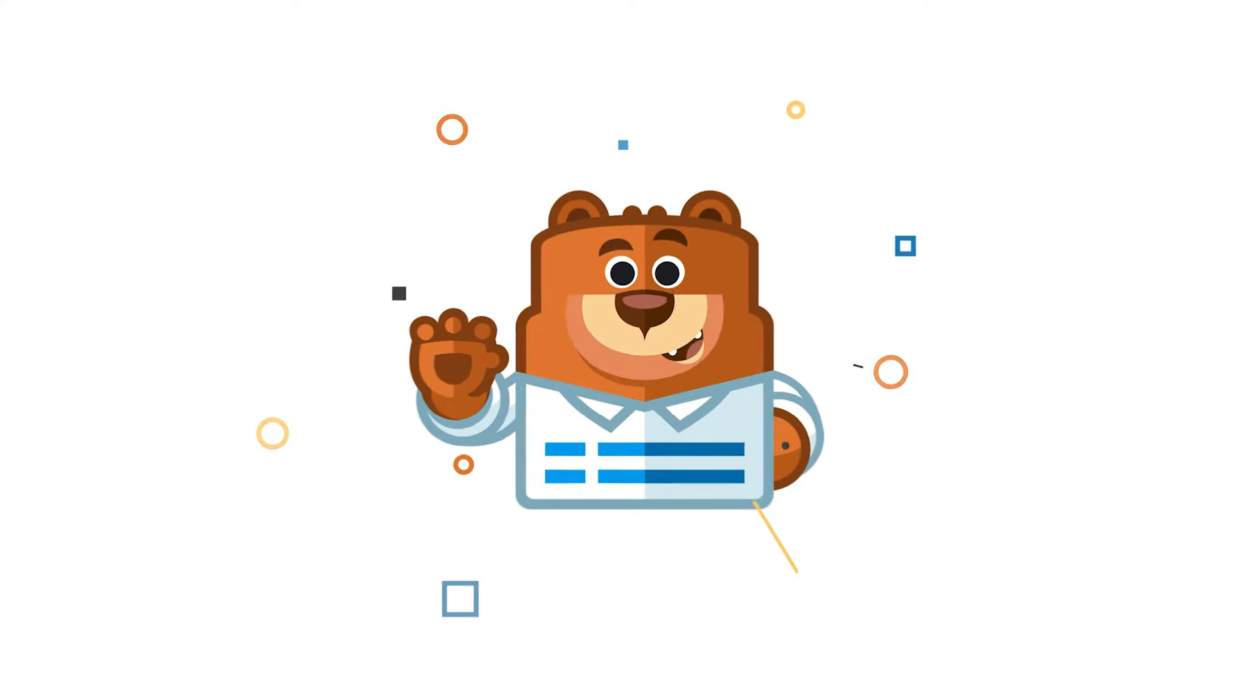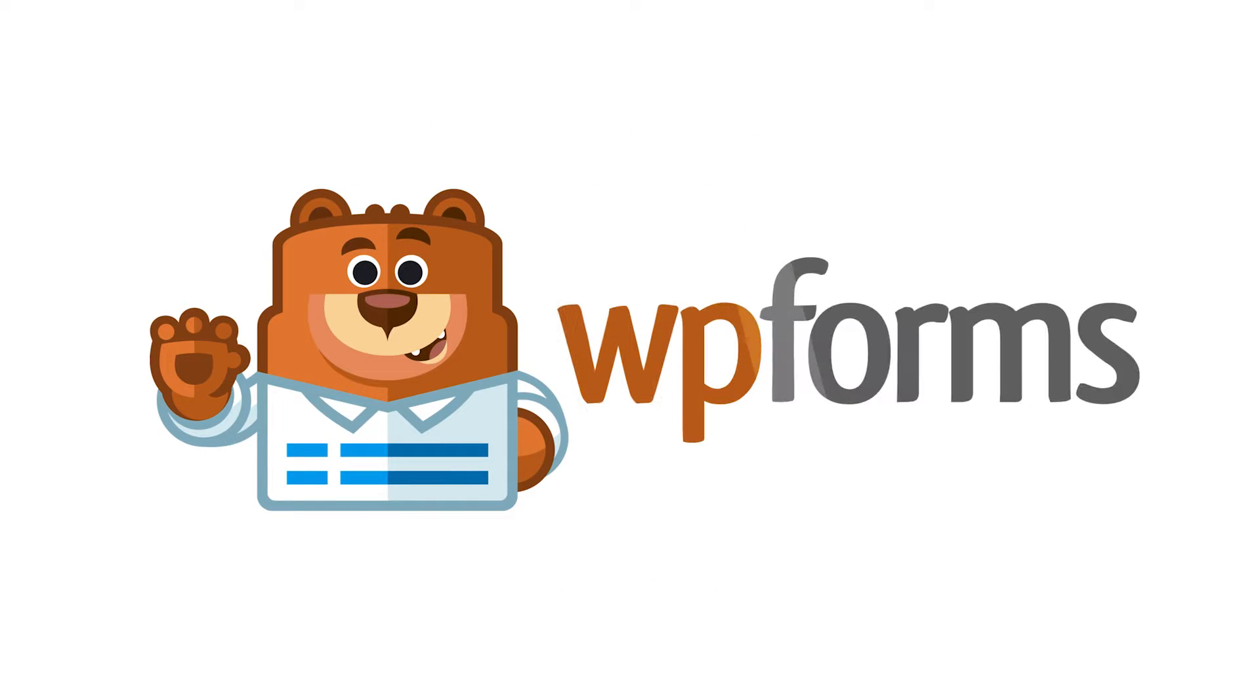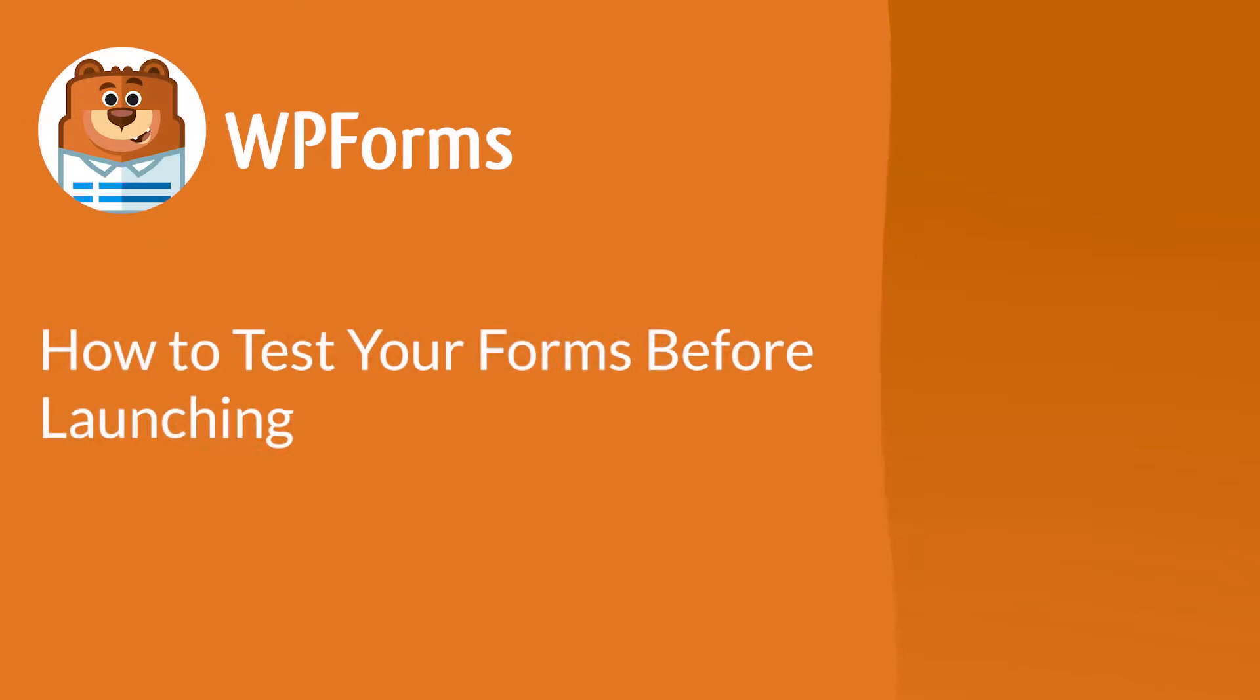Welcome to WPForms, the best WordPress contact form plugin on the market. In this video, I'm going to show you how to properly test your WordPress contact forms before launching.